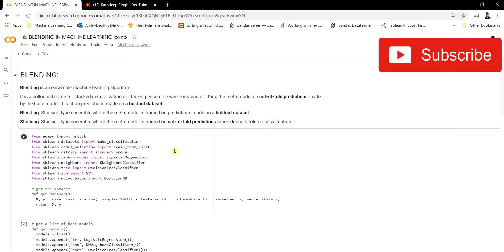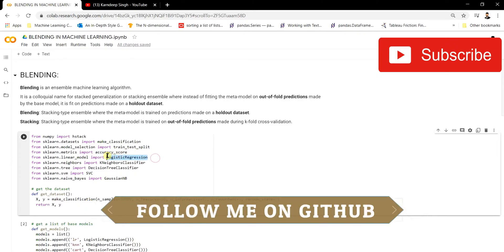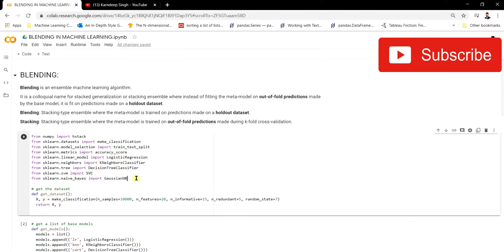As we've seen in stacking, there are different functions available in the sklearn library that we can directly use to implement stacking. But for blending, there are no such functions in sklearn, so we have to prepare it ourselves. We're importing some basic libraries: mainly sklearn functions including make_classification for dataset preparation, train_test_split for splitting, accuracy_score for measuring accuracy, and models including LogisticRegression, KNeighborsClassifier, DecisionTreeClassifier, SVC, and GaussianNB. From NumPy we import the stack function.